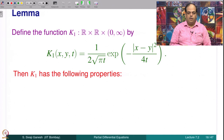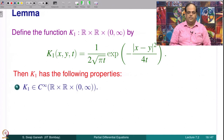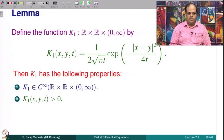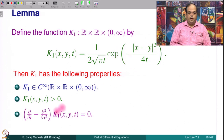K₁ has the following properties. K₁ is a C∞ function on its domain — obvious because it is defined through the exponential function with −(x−y)²/4t inside, which is a polynomial divided by a polynomial, and t is not 0 in the domain, so it is always smooth. It is also a positive function because it is defined through the exponential, so it is always strictly greater than 0. Most importantly, (∂/∂t − ∂²/∂x²) K₁(x,y,t) = 0.